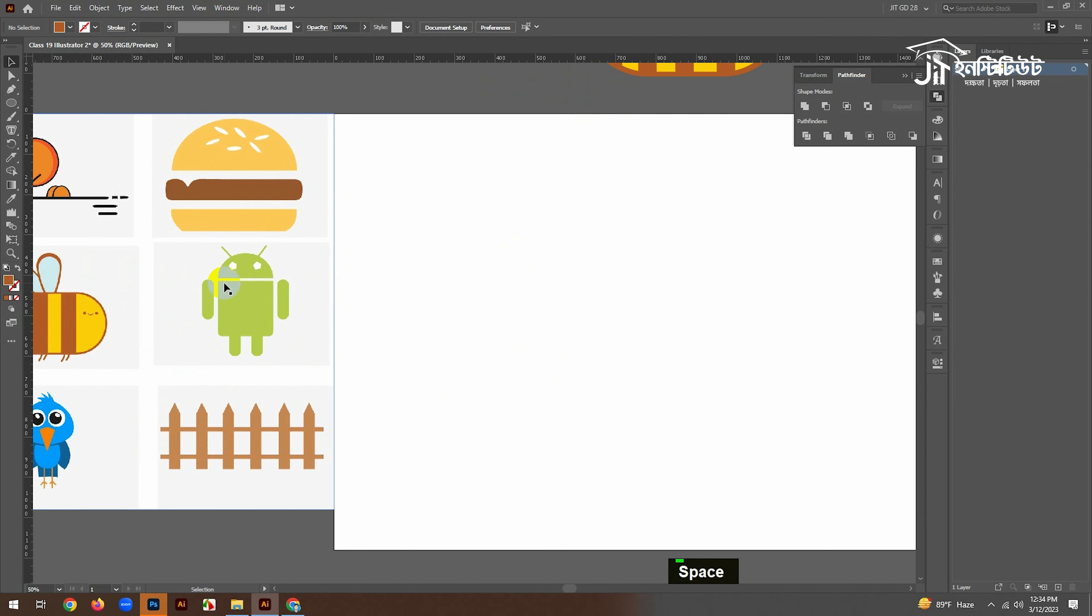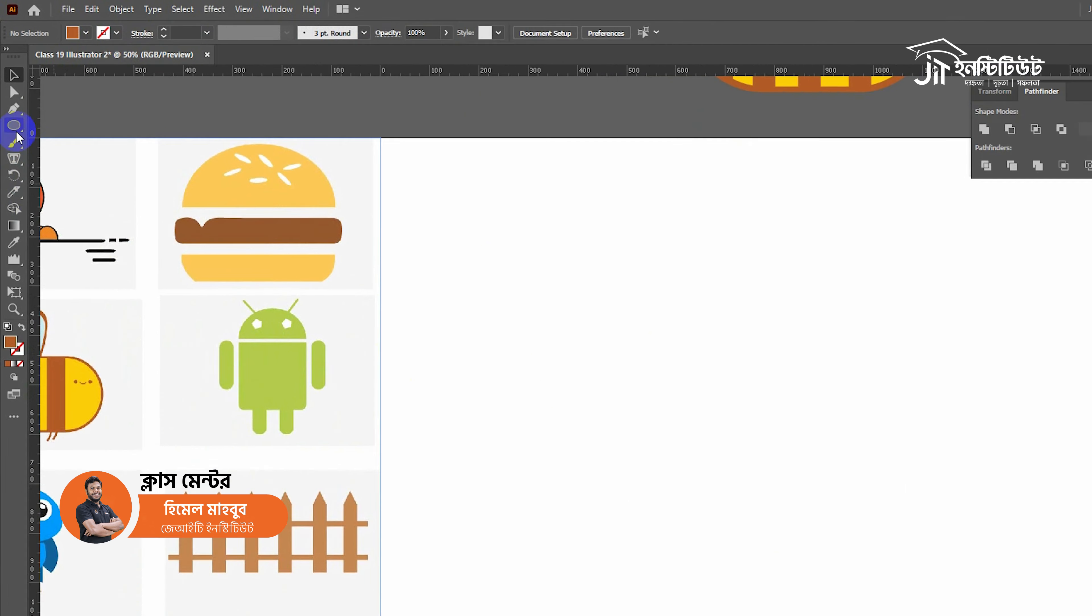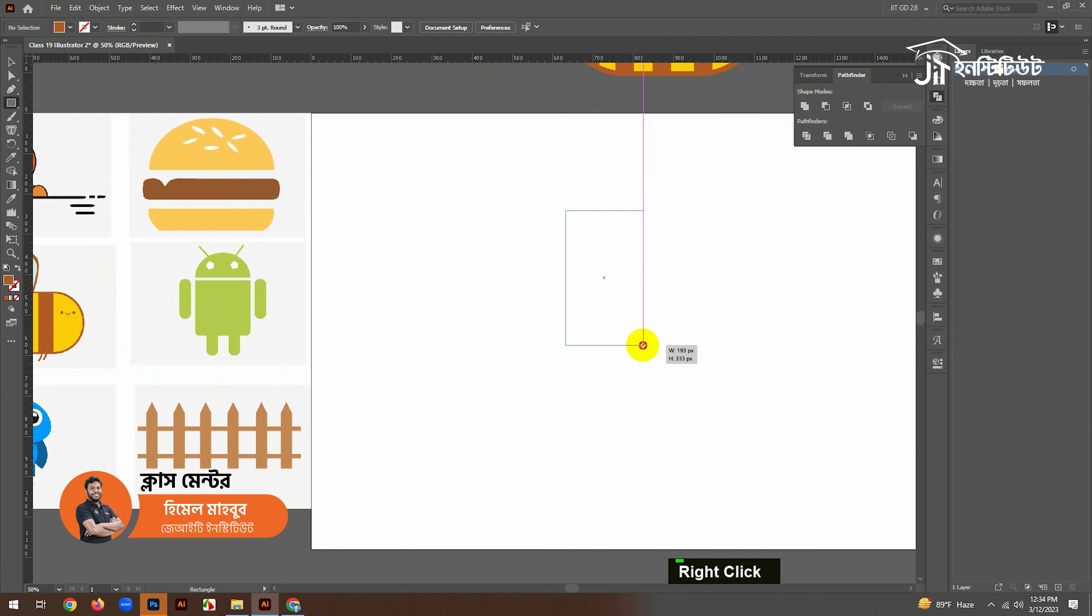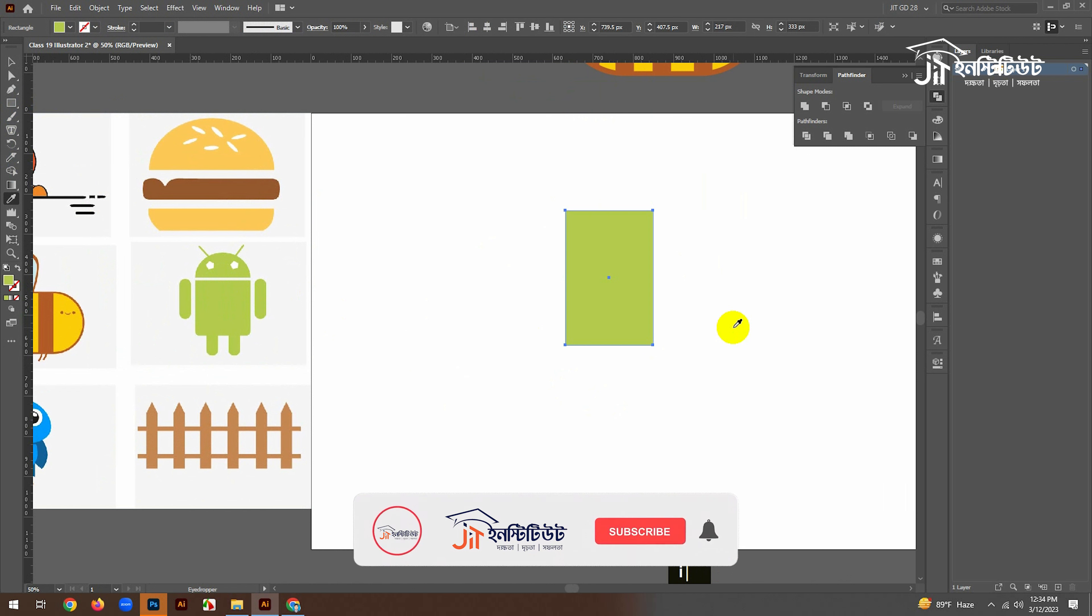Let's start with Android. What do you need to do? It's a rectangle. Let's start with Android.